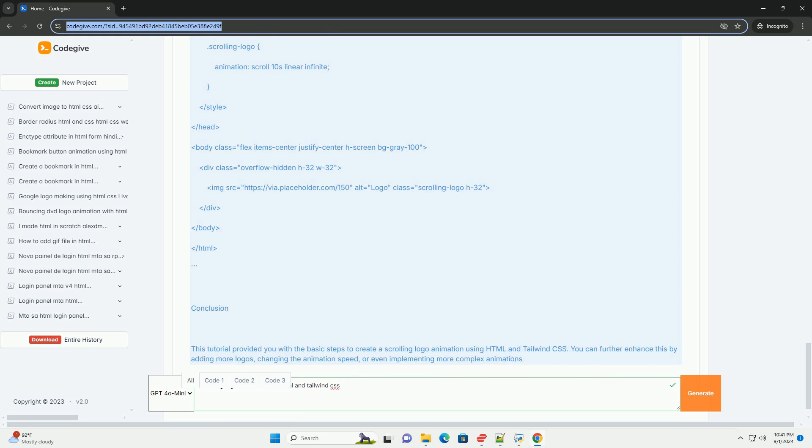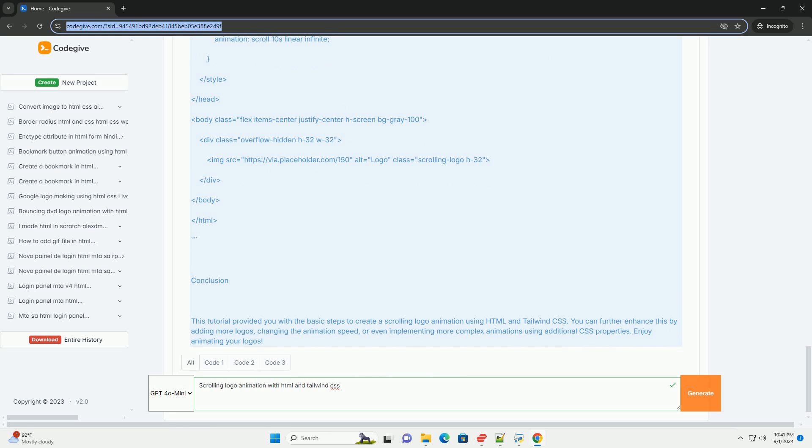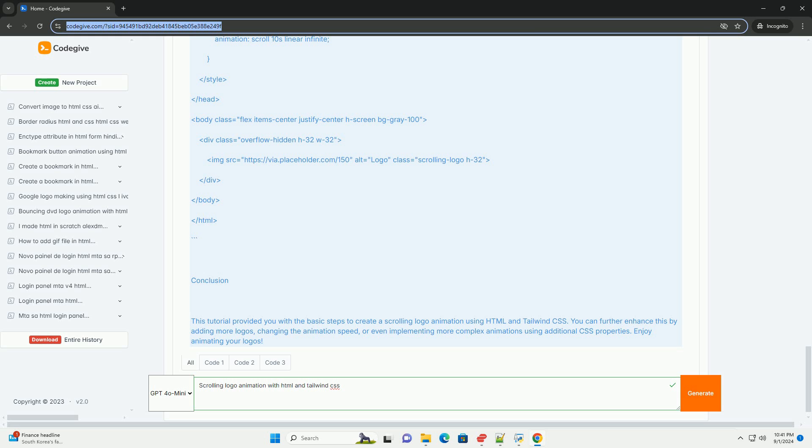By integrating this feature, websites can boost brand visibility and create a dynamic atmosphere, all while maintaining fast load times and optimal performance. Scrolling logo animations are particularly effective for landing pages,